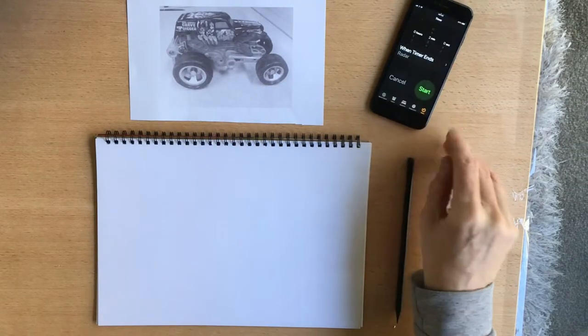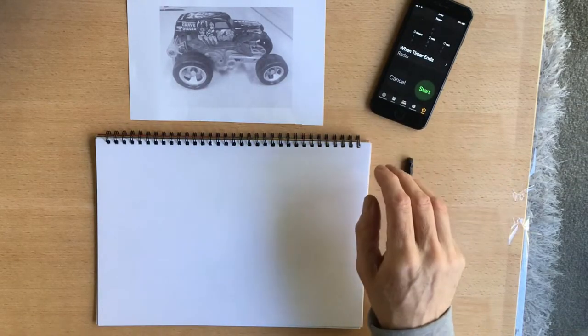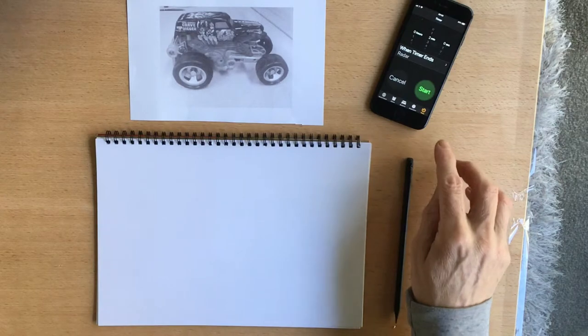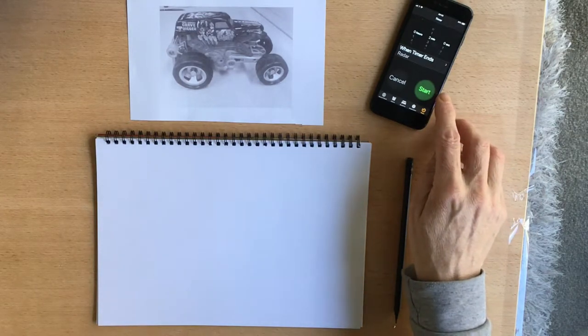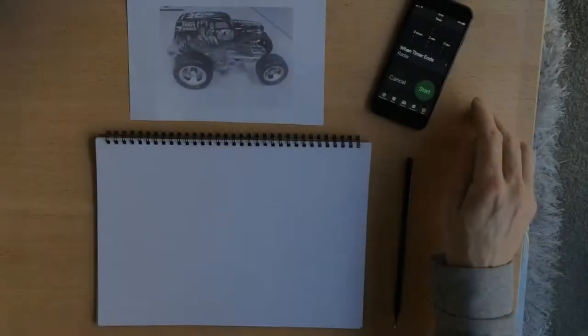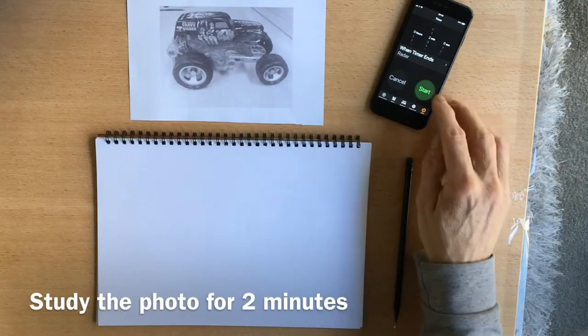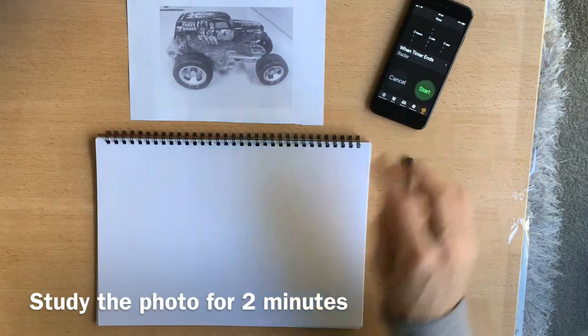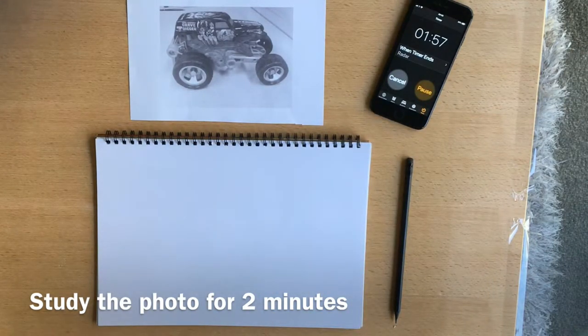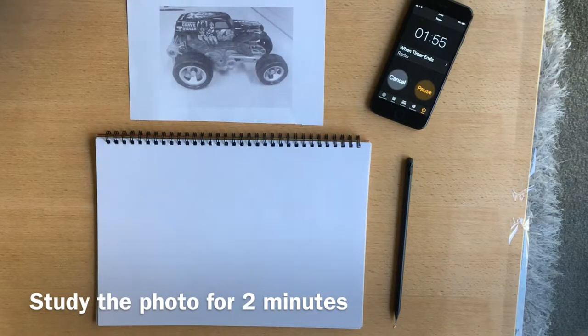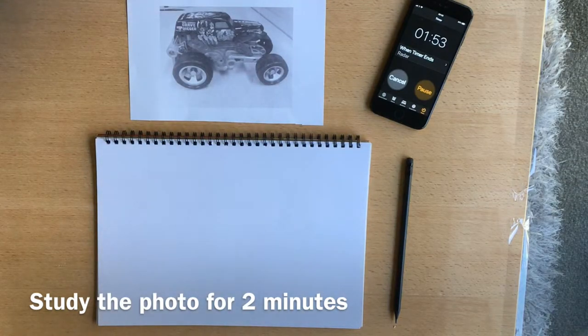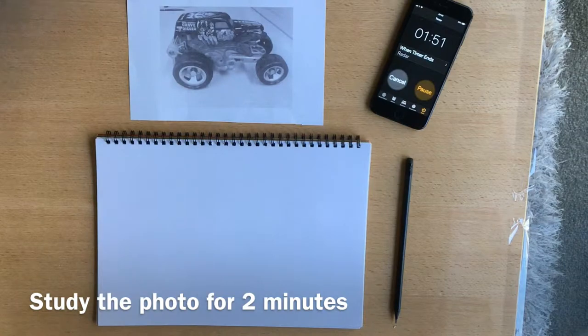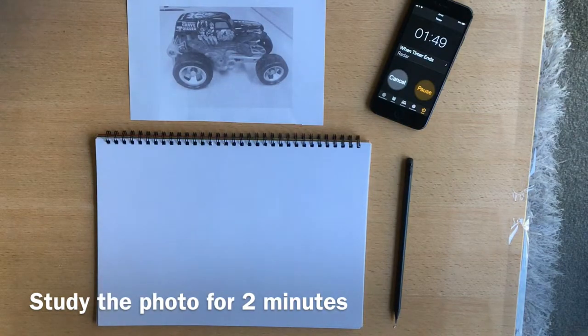I'm going to time myself for two minutes and I'm going to just look at the drawing of the car. So two minutes to look at the car, trying to take in as much detail and remember it. I'm trying to commit it to memory.